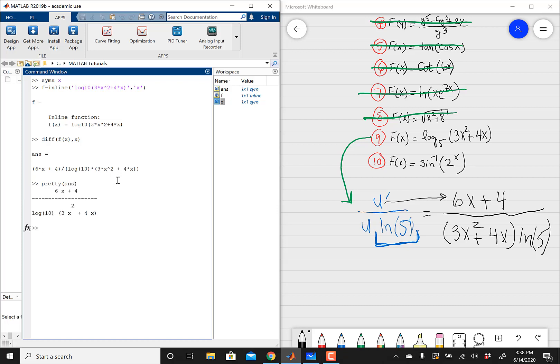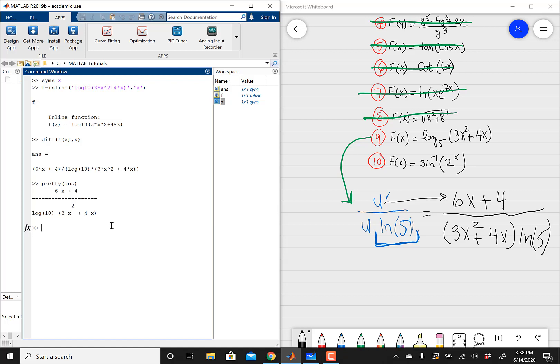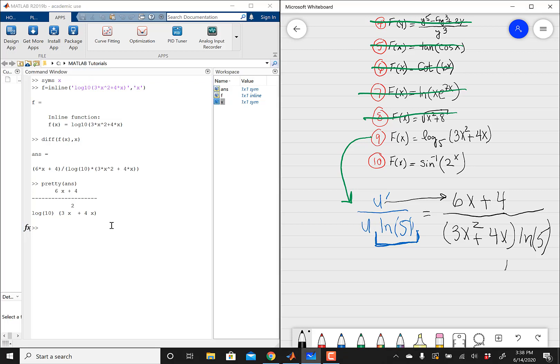Looking at the problem and going back to the whiteboard, we have 6x plus 4 all over the expression — just ignore that log10 for a second — all over whatever you're given, which was the entire problem. MATLAB is telling you log10, which is whatever base we initially started with. But remember, if your problem told you the base was base 5, you need to change that log10 to natural log of base 5, otherwise you're going to get the wrong answer. Drop a comment if this is confusing.